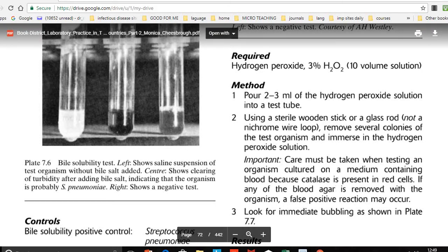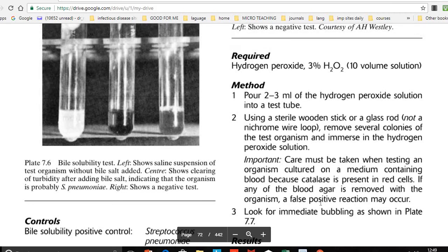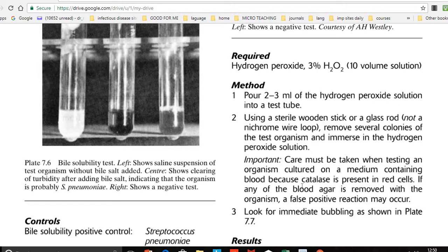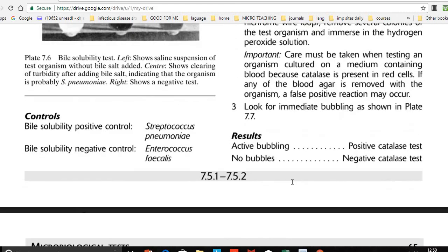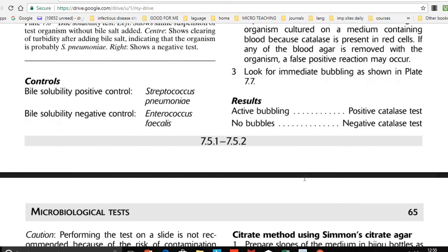If any blood agar is removed along with the organism, a false positive reaction may occur. This is a common exam question regarding causes of false positives — students may pick a colony from blood agar without being careful to exclude the media. The result interpretation is straightforward: active bubbling indicates a positive catalase test, while no bubbles indicates a negative catalase test.